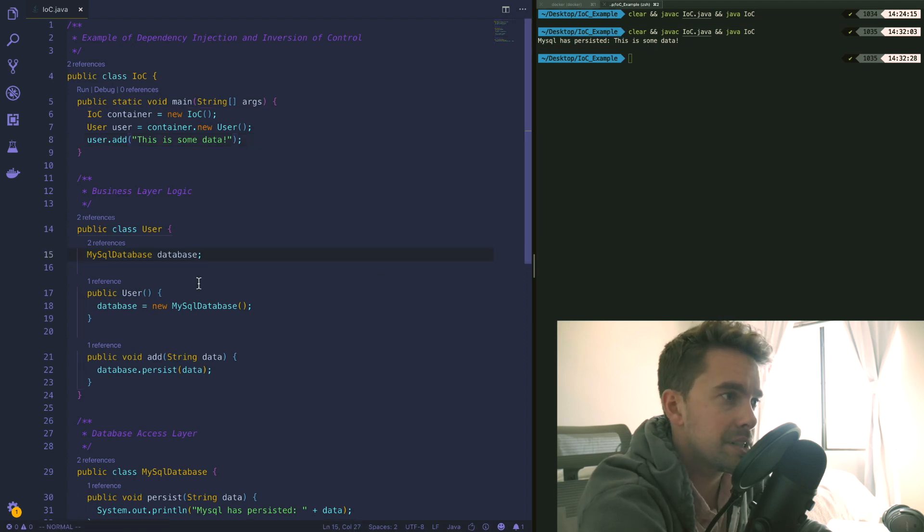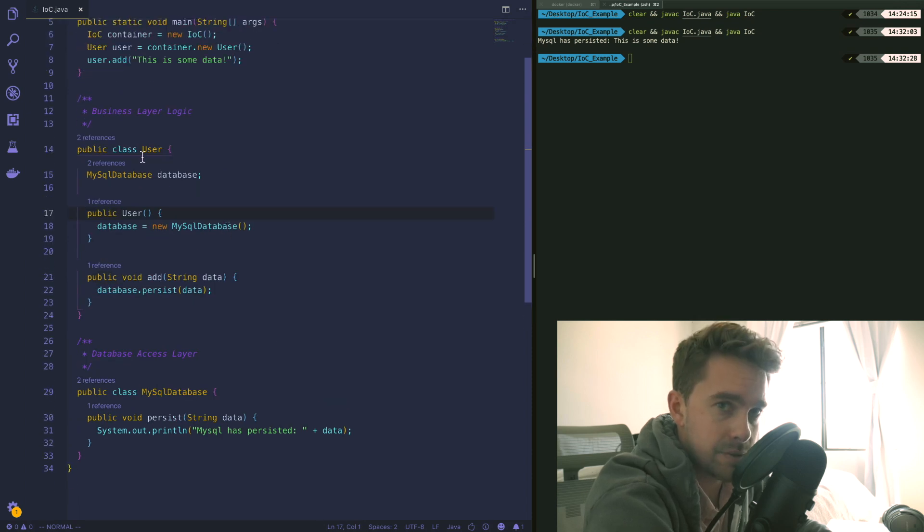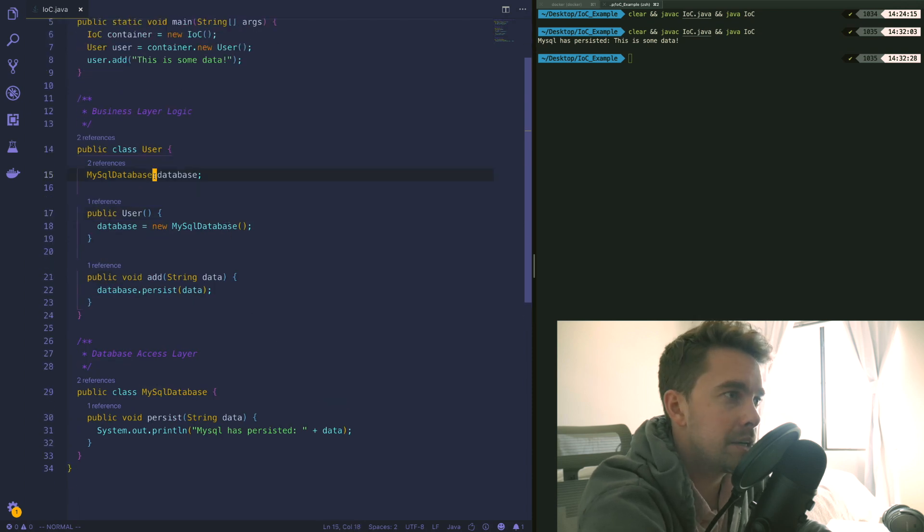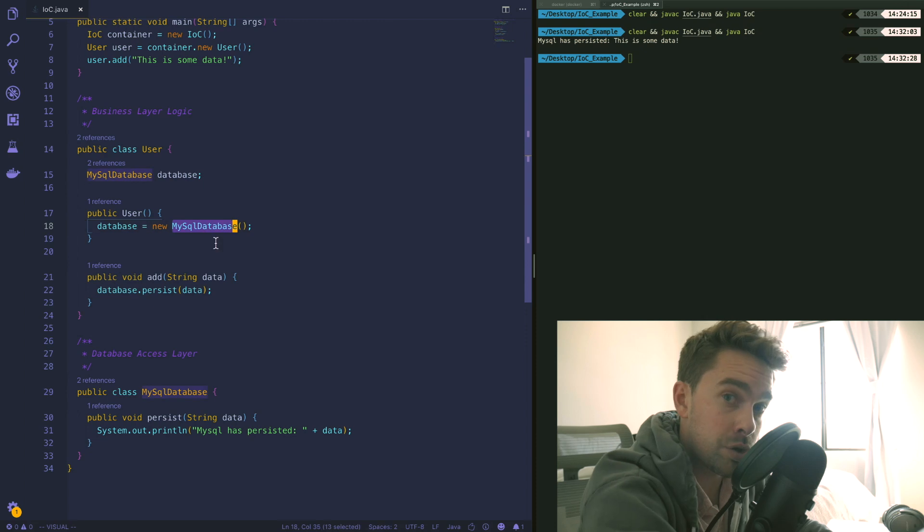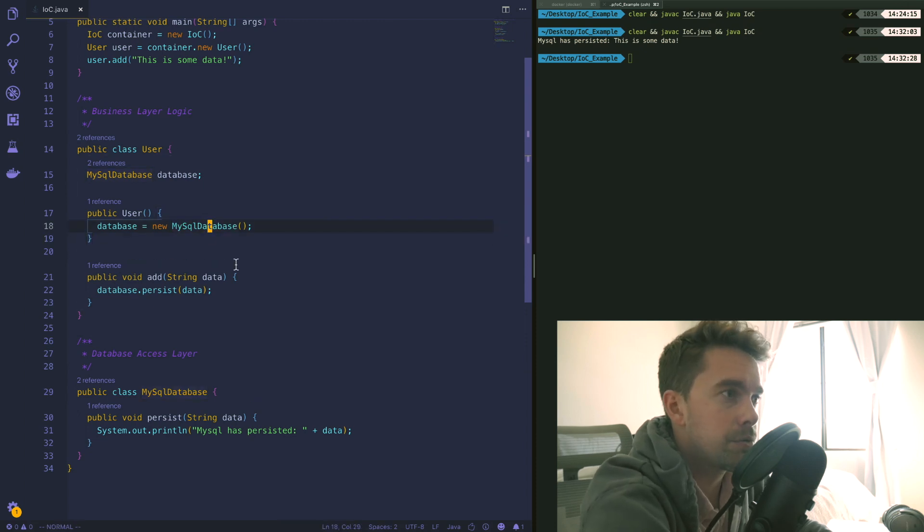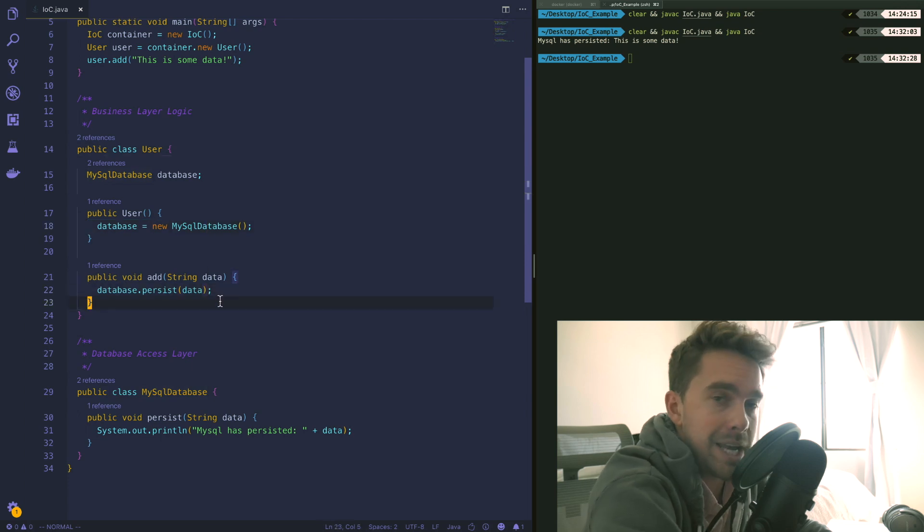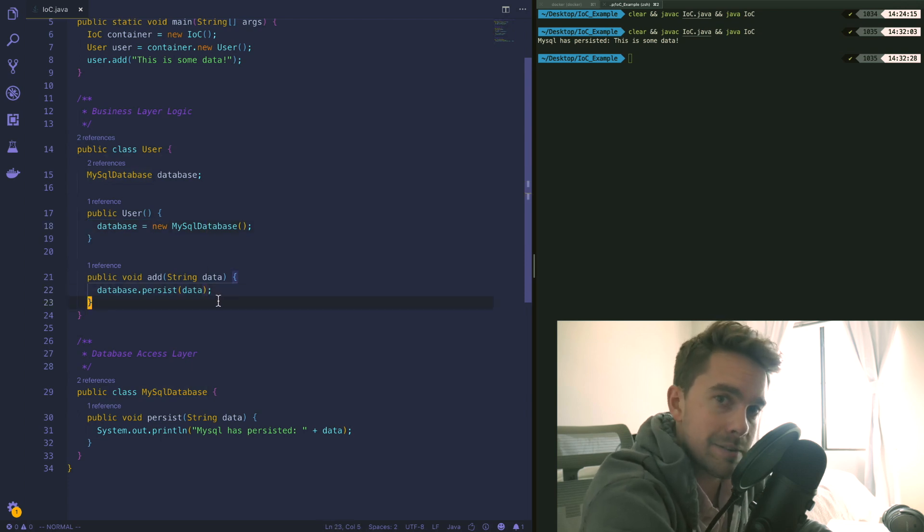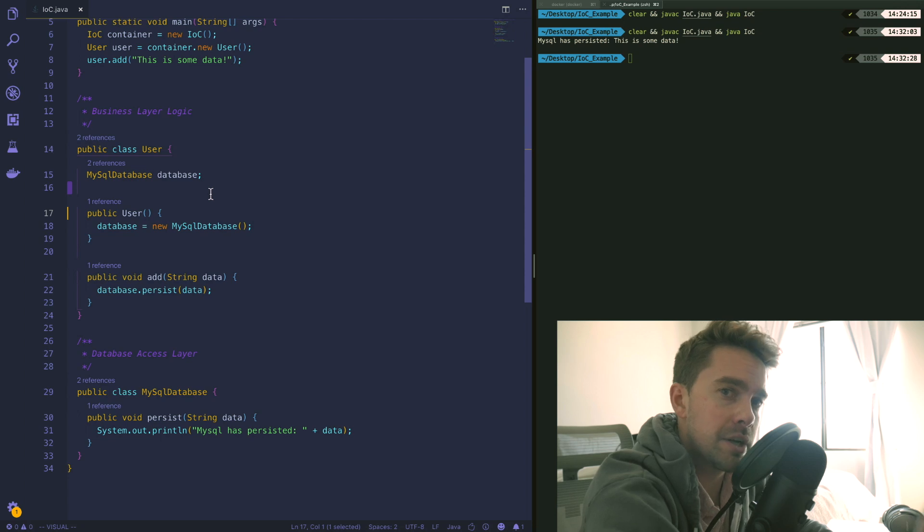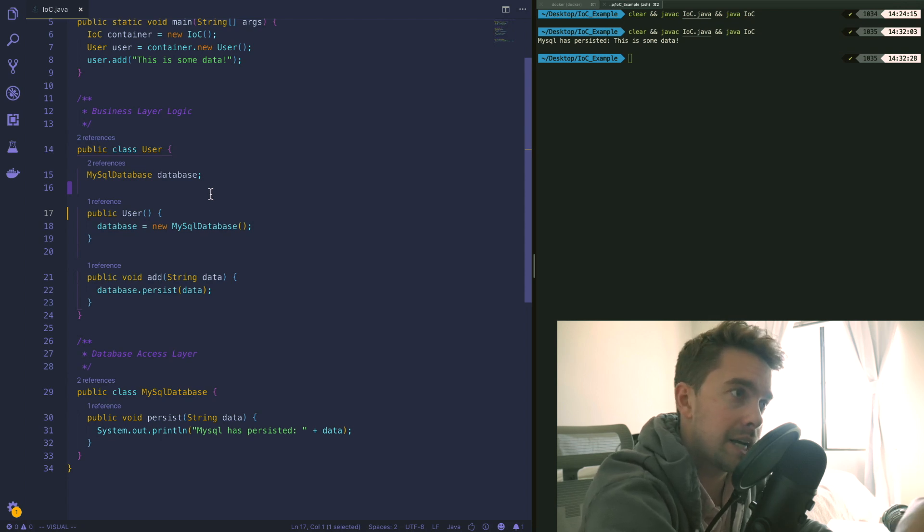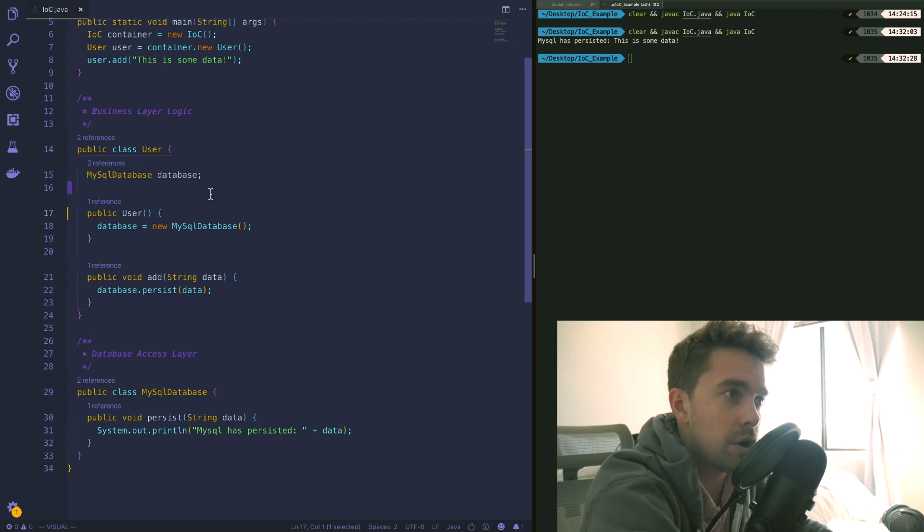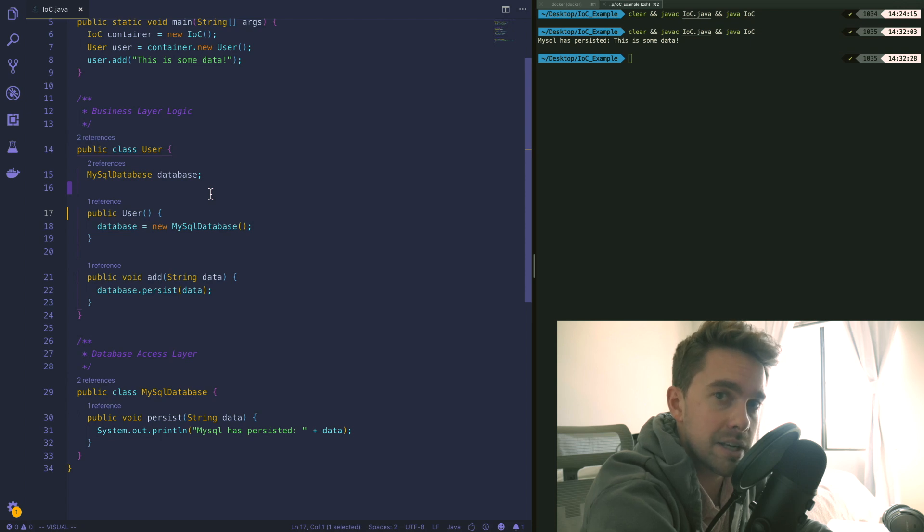Now the issue here is actually twofold. The first issue is that if we wanted to write unit tests for this user class it would be nearly impossible because we rely internally on a MySQL instance, so it's going to be really hard to test the internals of this code because we can't pass in a mock instance of a database. Second, if we wanted to actually rip ourselves away from the internal implementation of connecting to MySQL and utilize another database, we can't do that because we've hard-coded our association of this user to a MySQL database instance.